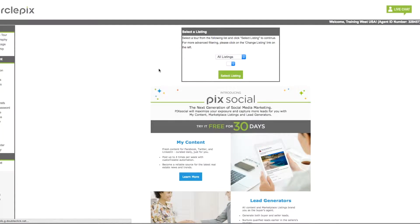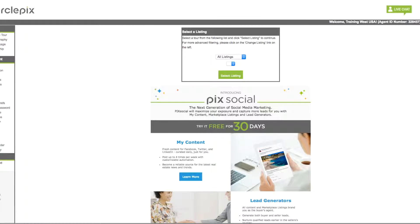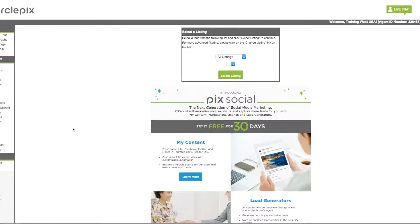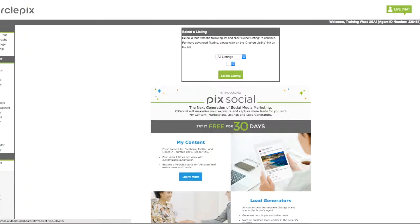Okay, so when you log into your CirclePix account, you're going to see this PIX social ad here. It's there for everybody. It's just an advertisement. You already have your PIX social account set up if you received an email from West USA letting you know that it was set up and live. So once you're logged in to your account, you're going to see the social media button on the left side. It's right here. So you're going to click social media...